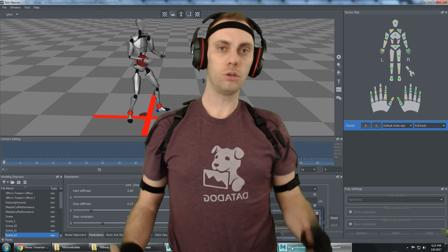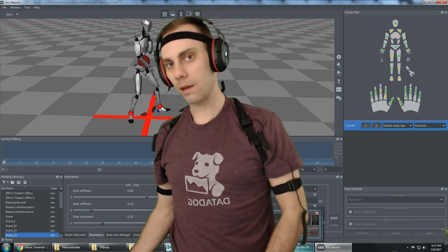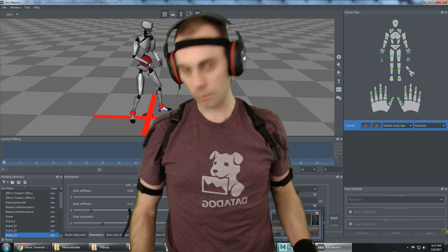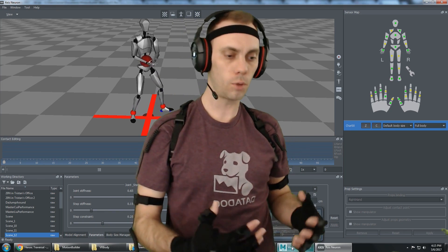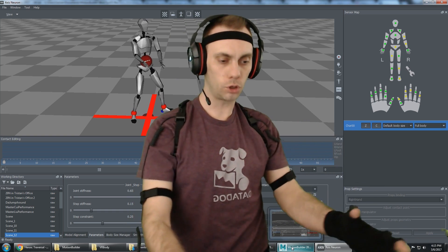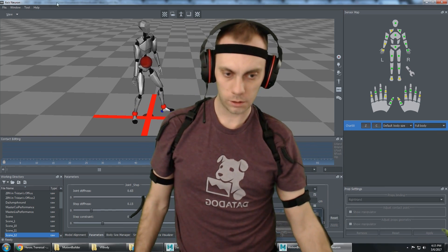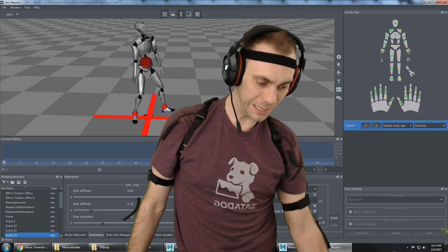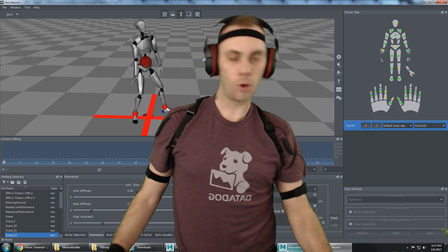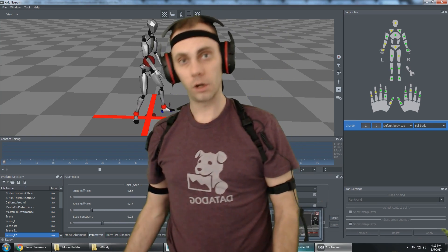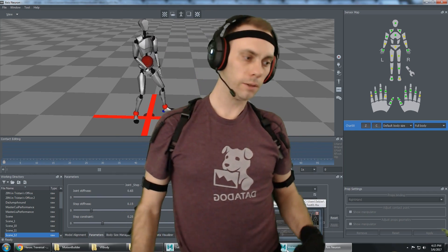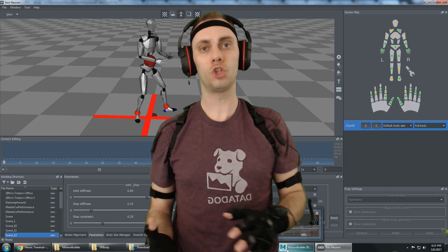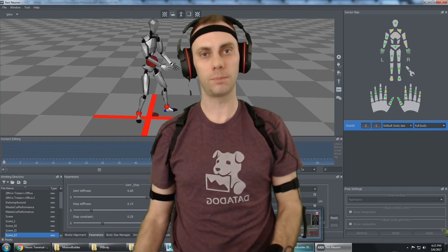I'm going to have tutorials on Maya, Motion Builder, Reclaim — how to use the Human IK, how to do animations in general, and then of course how to use the Perception Neuron motion capture system: how to capture in Axis Neuron software, export that to Motion Builder, link that up with your 3D model, and get it over into Unity.